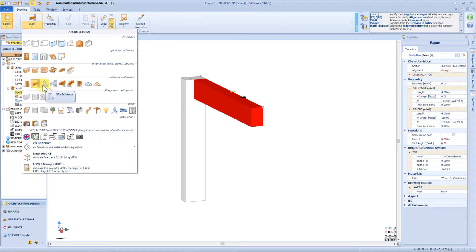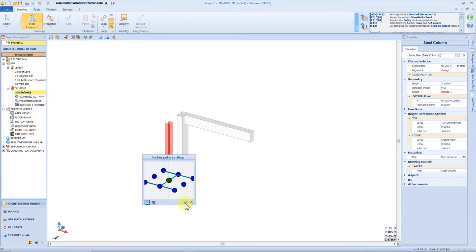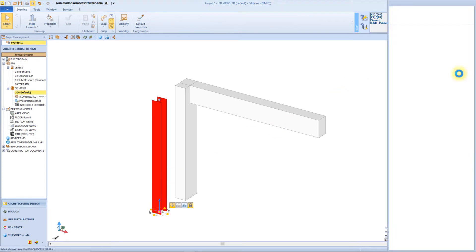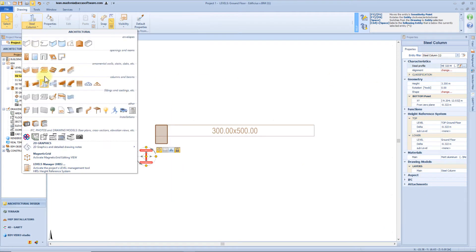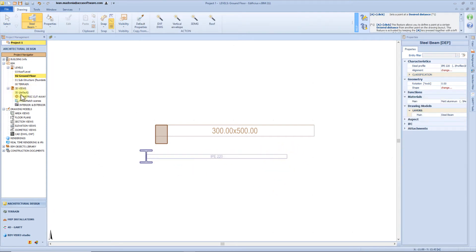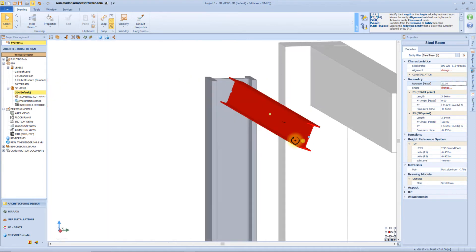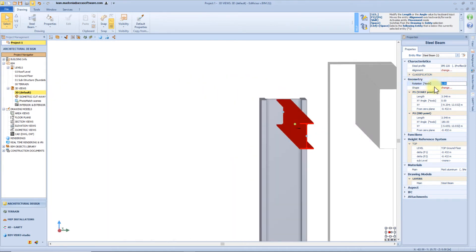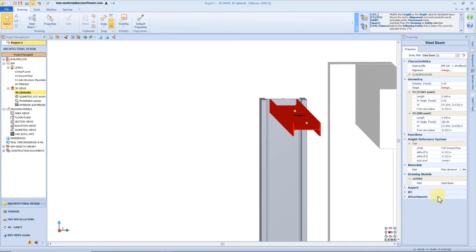Now let's have a look at the steel column and beam. We can insert a column directly from the 3D view, and from the beam object library we can choose the preferred section. The properties panel is exactly the same as the normal column. Let's insert a steel beam — again we just need a couple of clicks. From the 3D view, selecting the beam, we can change the alignment, the rotation, and also the shape of the section. All remaining functions are the same as seen before.